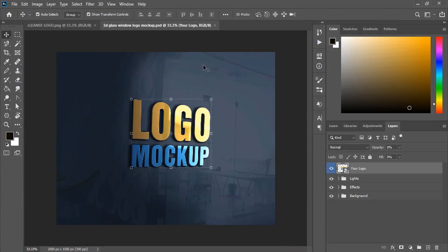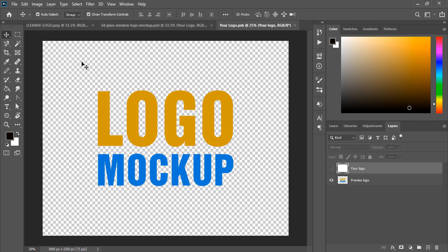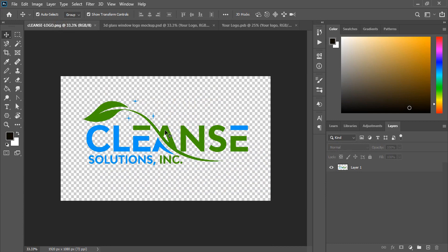So this is the mockup and at the top layer of the mockup you need to double-click. Once you double-click, a new tab of the mockup is opened here and now we need to drag our transparent logo over to this new mockup tab.